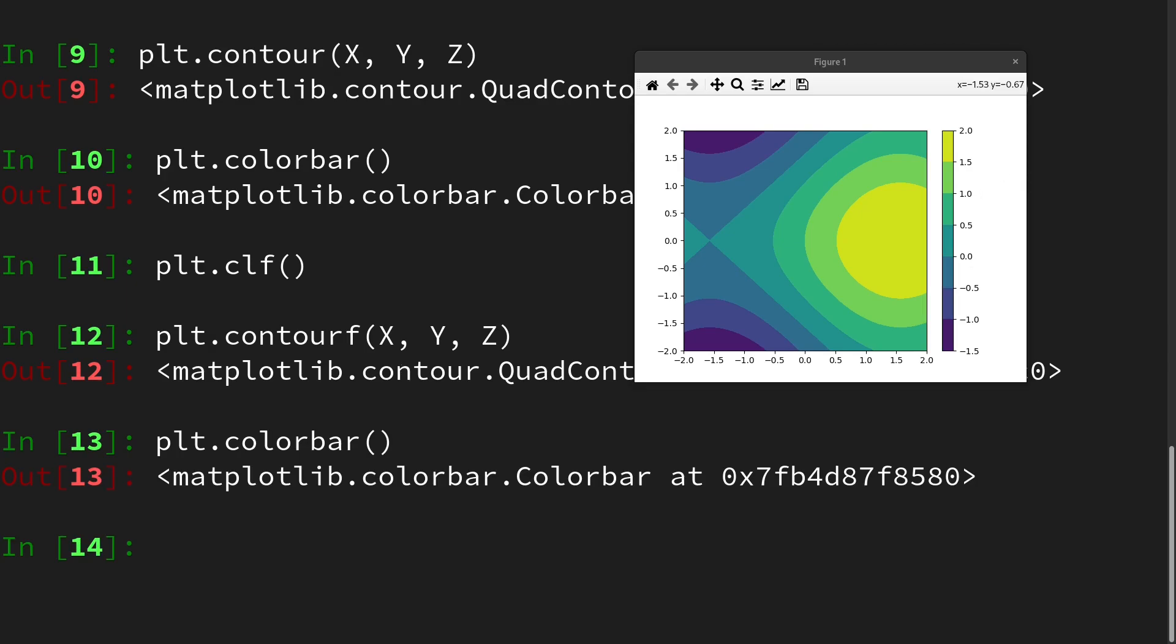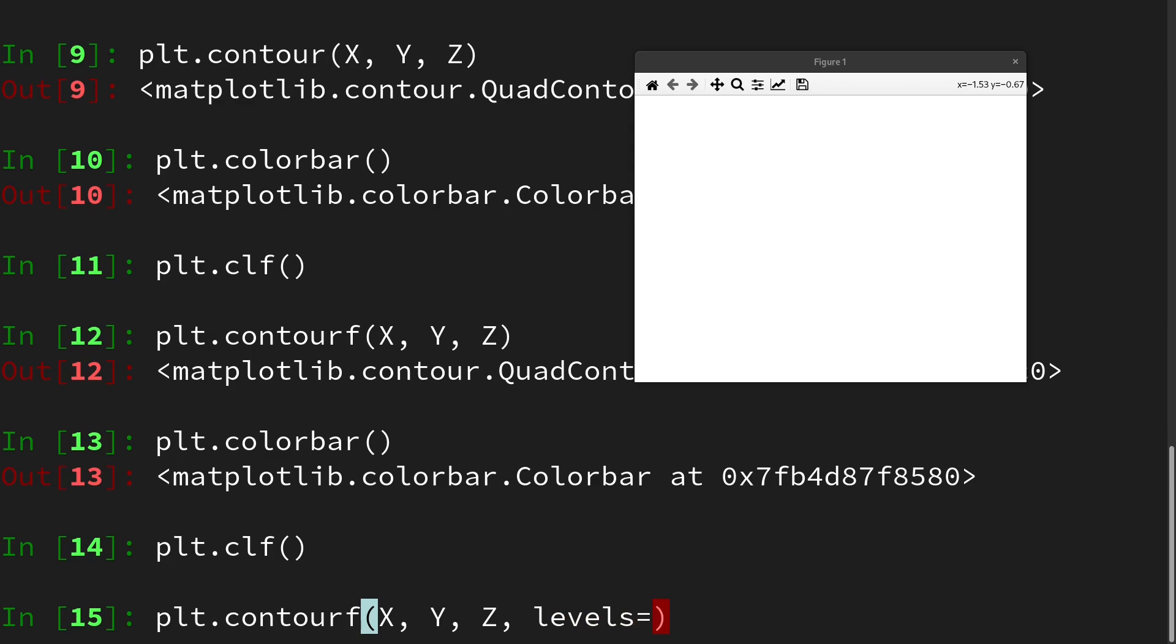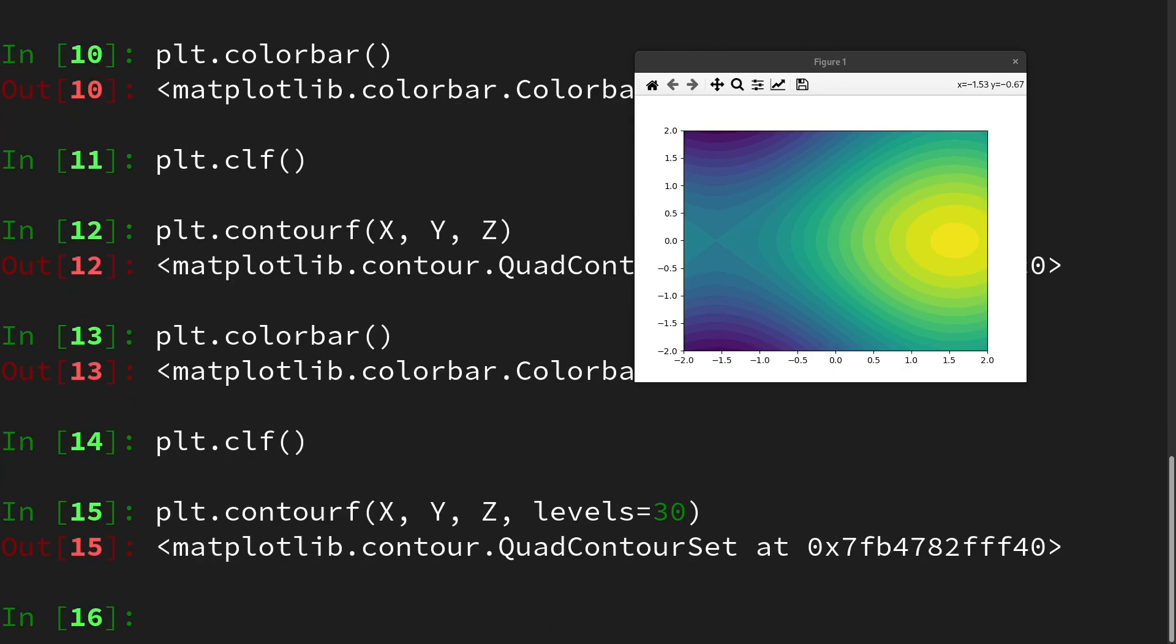Let's clear the plot once again and we can also change the number of levels, which are the number of iso lines created. So let's for instance create 30 iso lines and then we see the transition is way smoother.